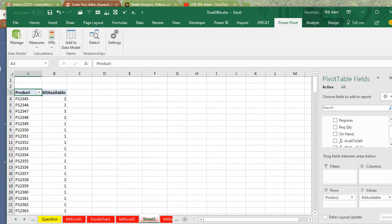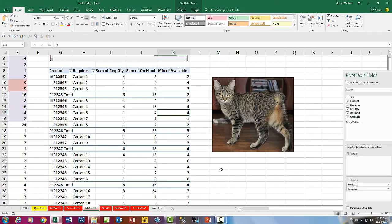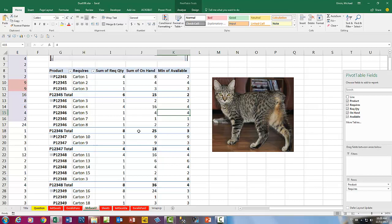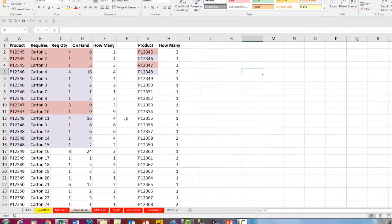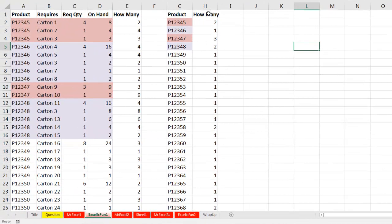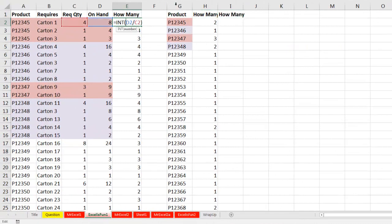How cool is that, Mr. Excel, you used the MINX function in DAX. Well, I'm going to go back over here, I'm going to use a formula, but I'm going to pretend like I don't even have this helper column.